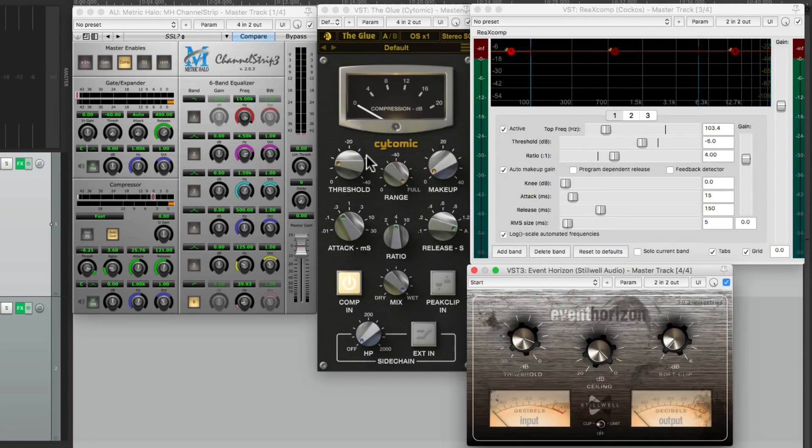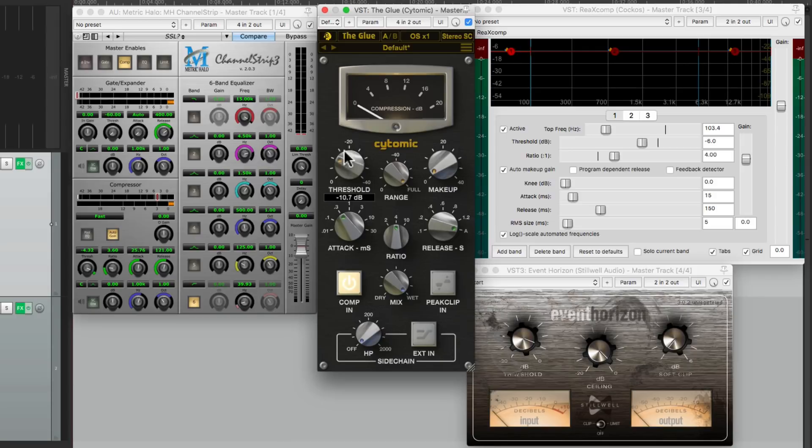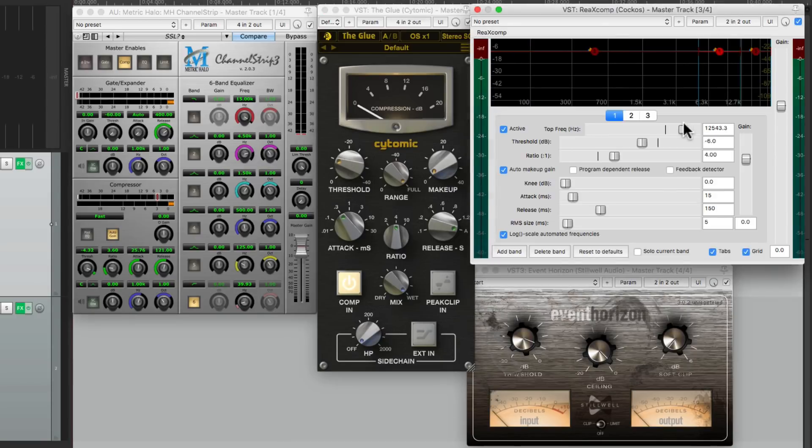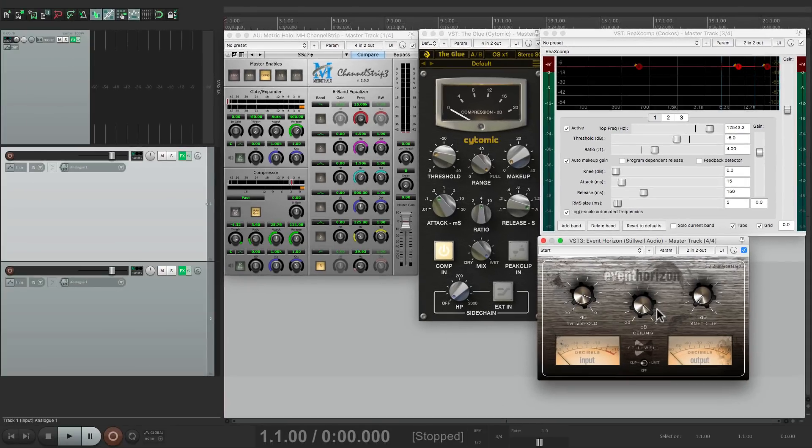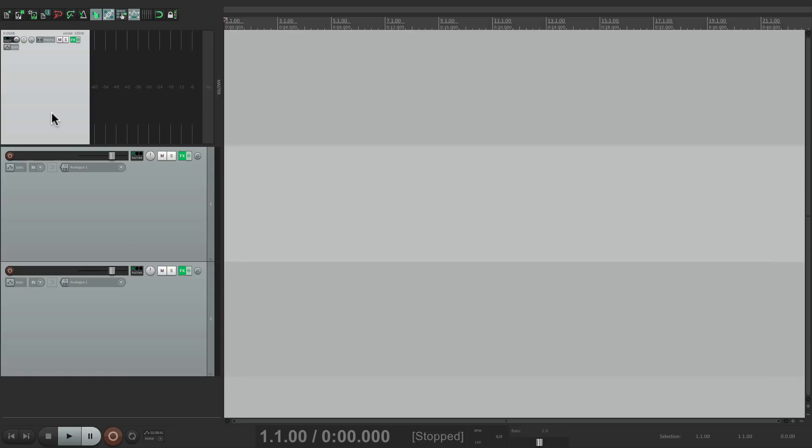So with it set up like this, I can tweak my first compressor, my glue compressor, my multiband right here, or my final clipper or limiter. And it's going to save exactly how I set this up. So when I close it with that keystroke, I can open it back up just by choosing it again, and it opens back up exactly how we left it.